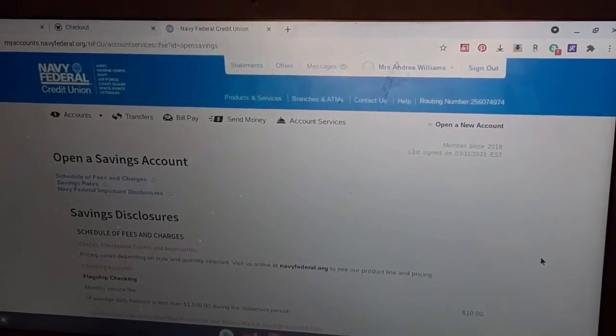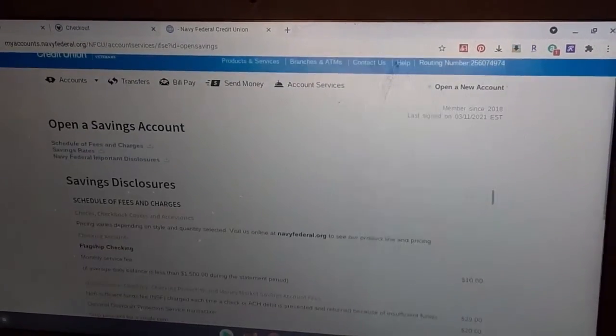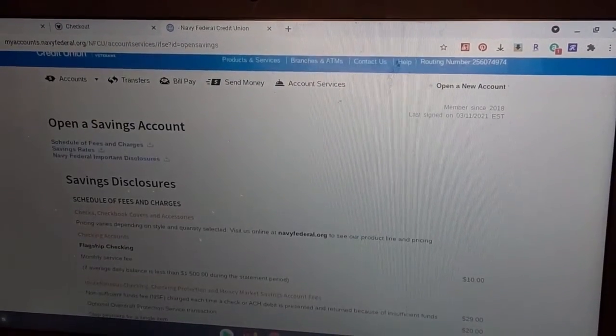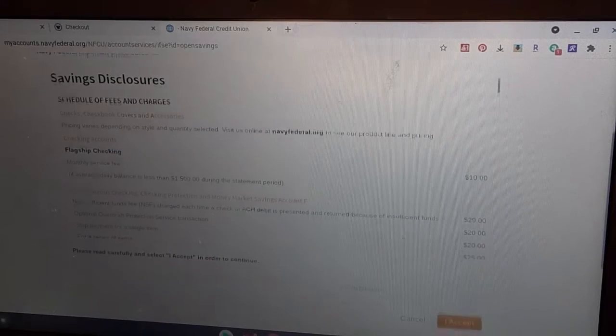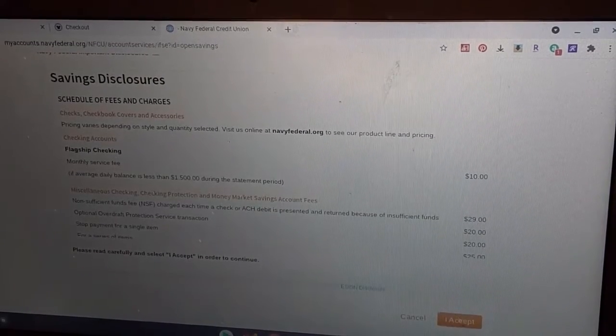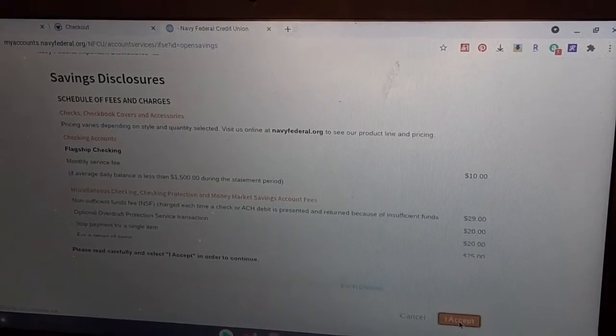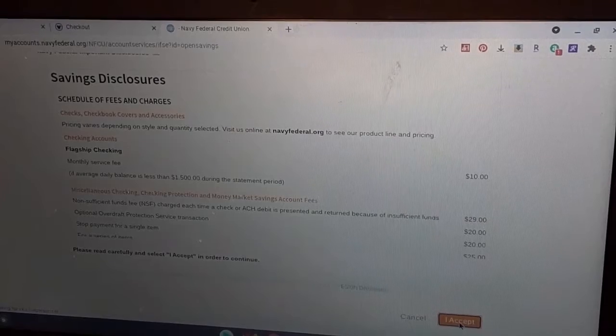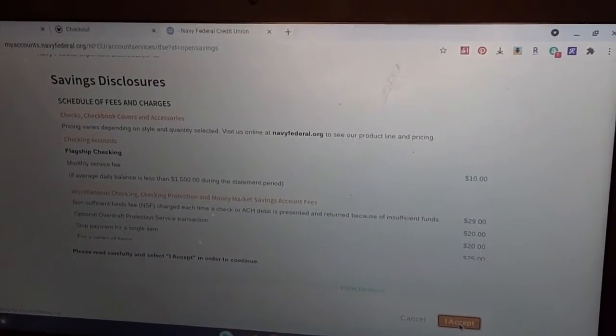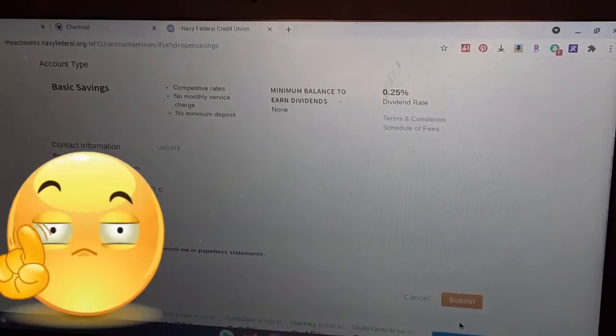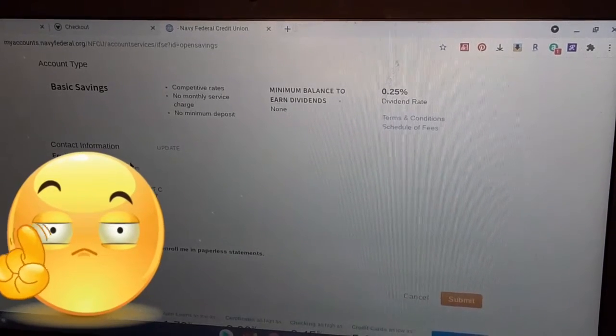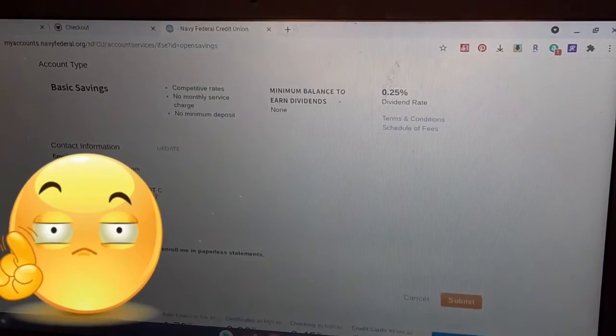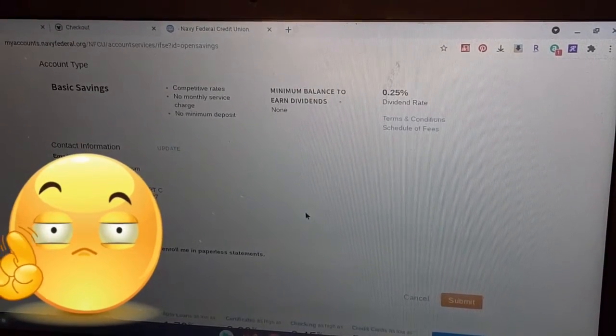Okay guys, so here we are at the computer. Navy Federal all pulled up. And we are about to create a March Money Madness account because that weather outside, yeah, it's a no. I am not going to be able to do it.